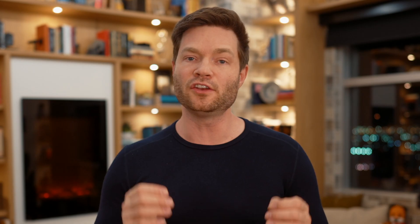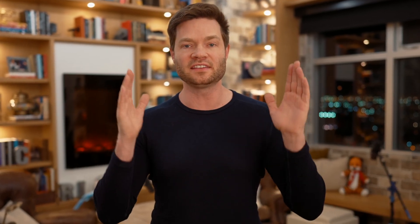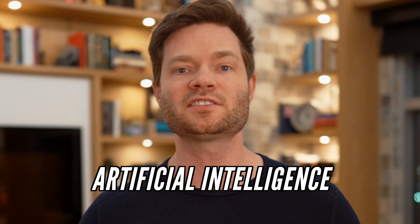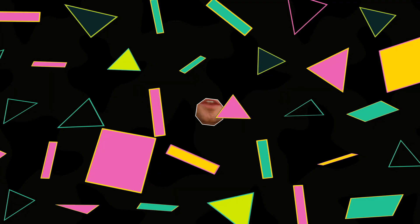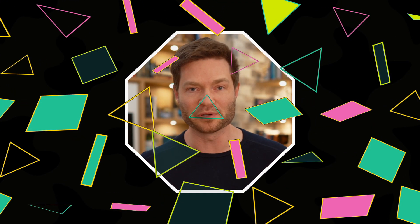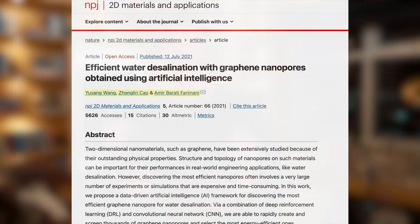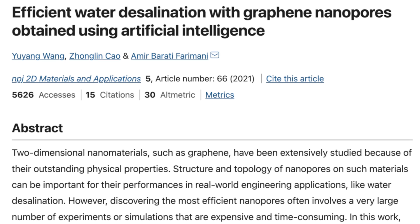Recently we're getting closer to figuring out the perfect geometry. Amir Faramani and his colleagues used a deep learning convolutional neural network and AI agents to decide which atoms should be sequentially removed from a graphene membrane.